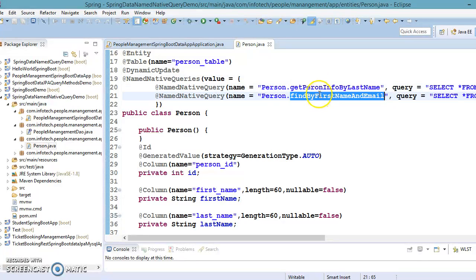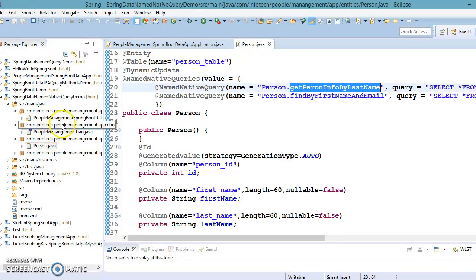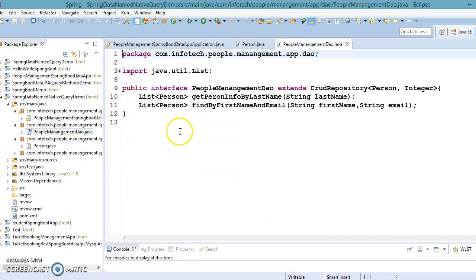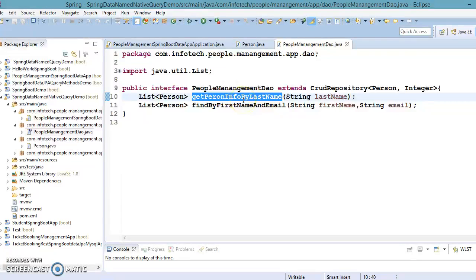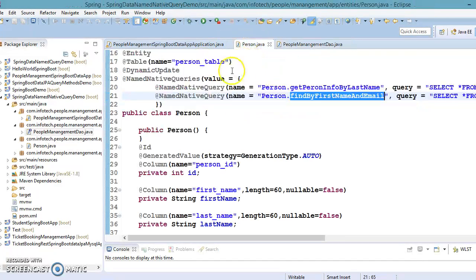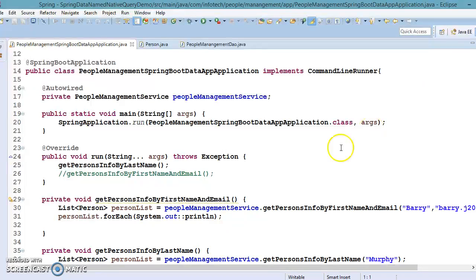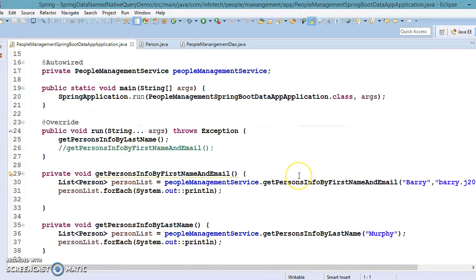These named queries can be retrieved in our DAO layer by name. If you look at the repository, the method naming convention uses the same name that was specified in the named query annotation.